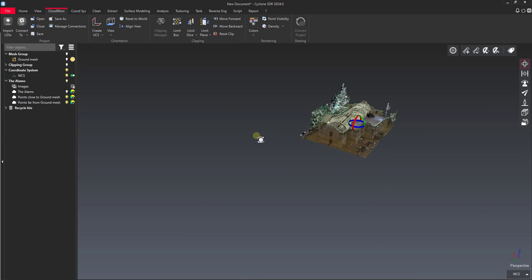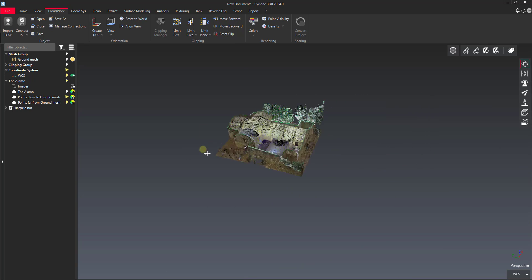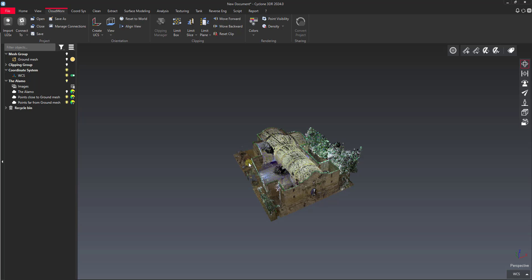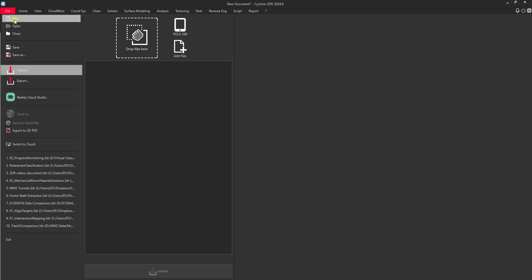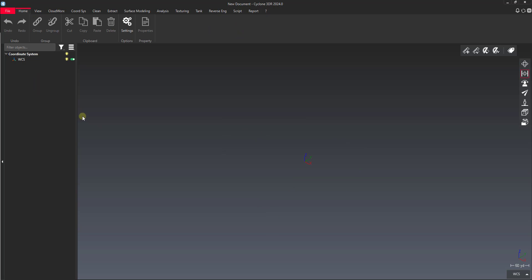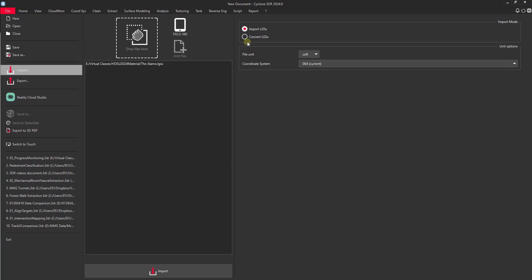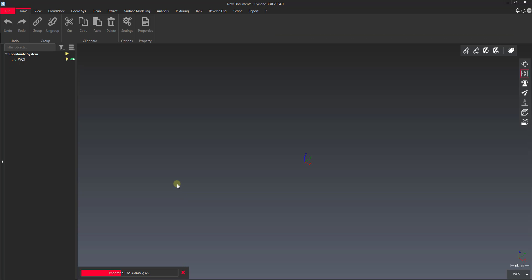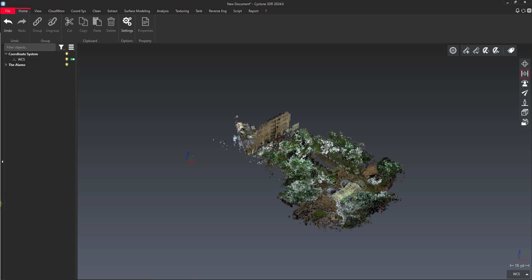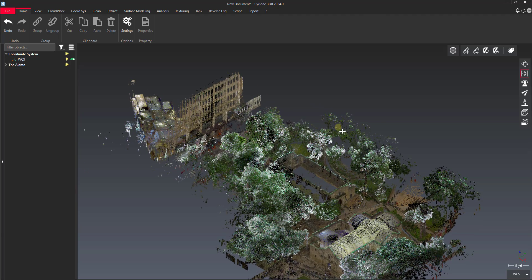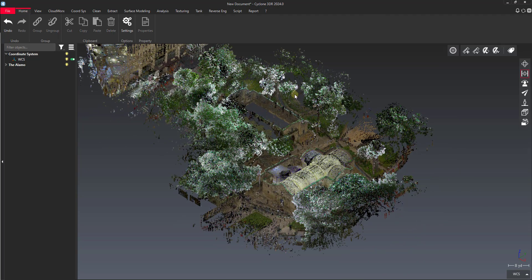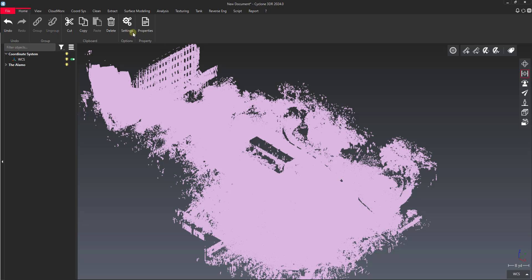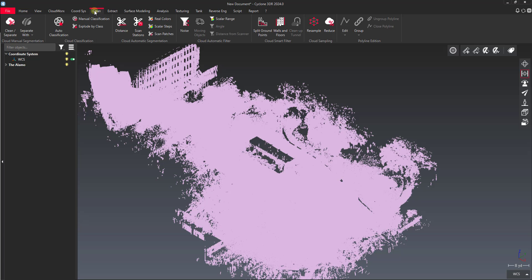The second method that we have for doing cleanup is classification. So what we'll do is we'll start a new drawing. This one takes a little bit longer. So I'll load in the point cloud. We'll load in the same exact point cloud that we just used, the original raw one before we did our cleanup. I'll let this load. Now our point cloud is loaded in. We want to just run classification. All we do is we select the point cloud. Then we go to the clean tab. And then you can see this button here for auto classification.